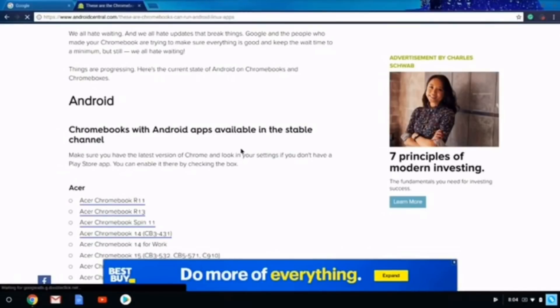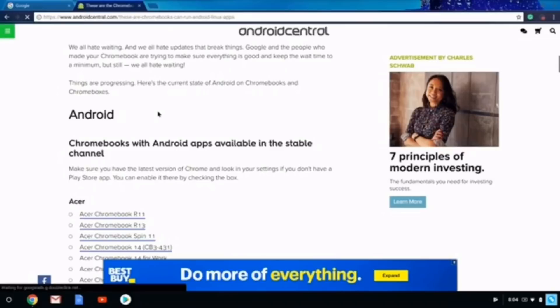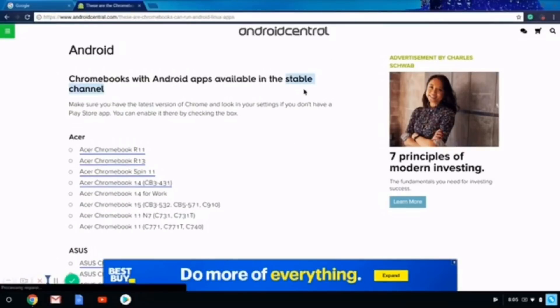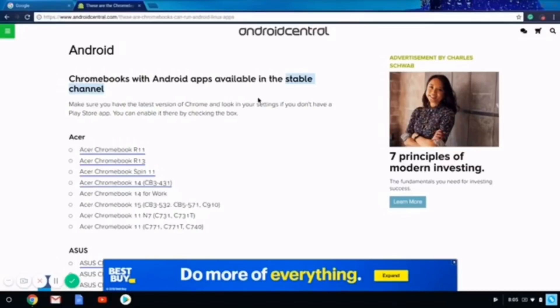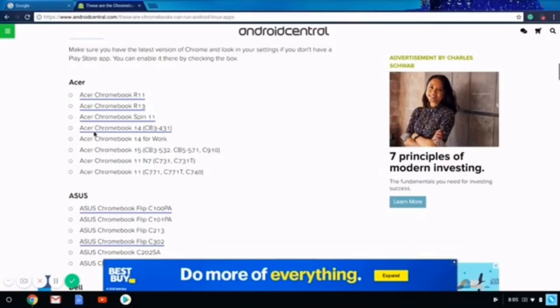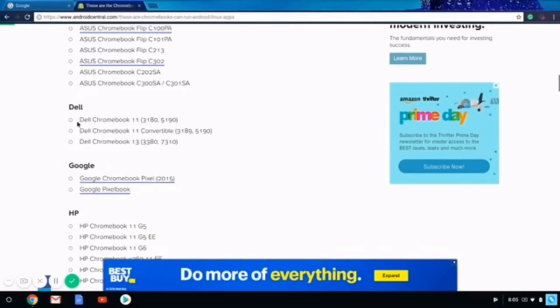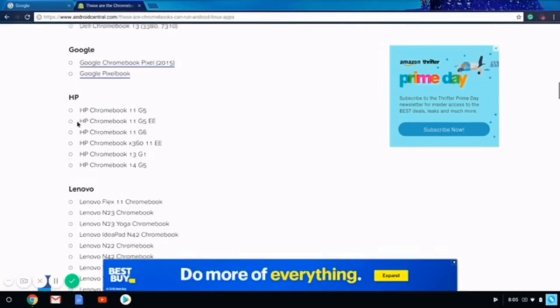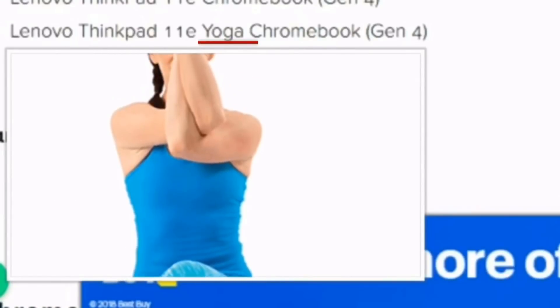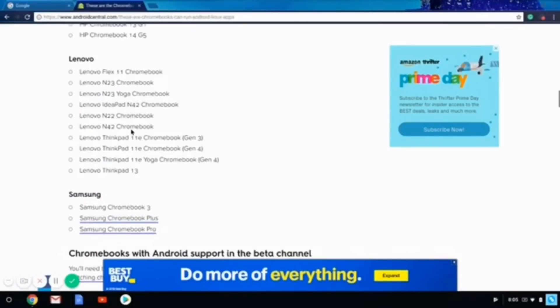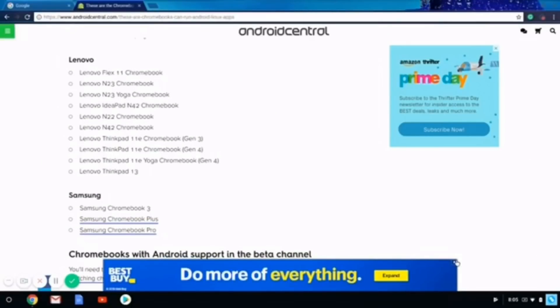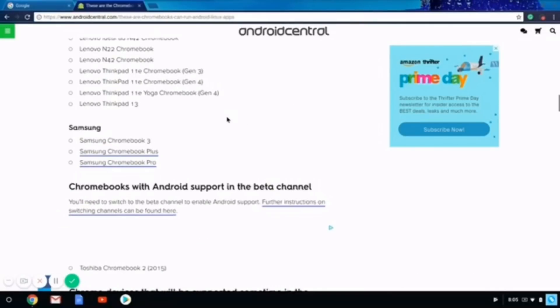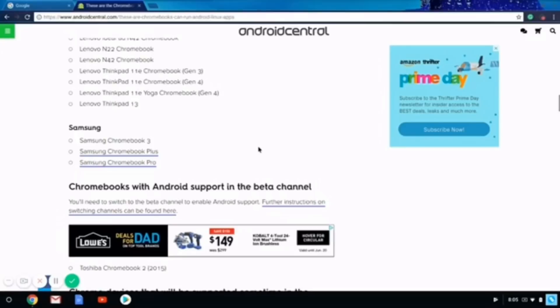If you do not have Google Play, then you'd want to go to this website and see which channel has Google Play. When you first get a Chromebook, your Chromebook's default channel would be the stable channel. This is the list that has Google Play as a stable channel. The link to this website is in the description below. The Chromebook has three channels: stable which is default, beta channel, and developer channel.